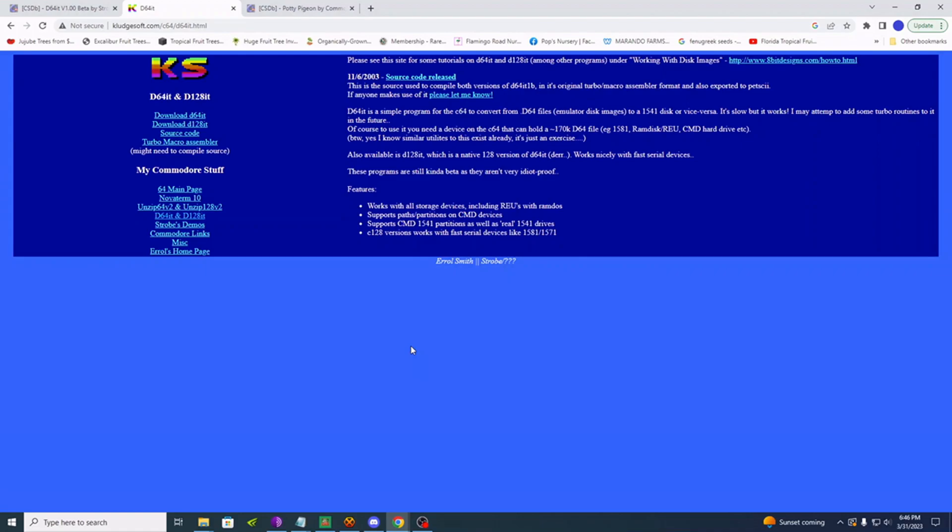If memory serves me right, this was the first program to write a D64 back to a real floppy from an actual Commodore 64. There may be something earlier that I don't remember. If you're old school like me and you do remember a program earlier than this, then let me know down in the comments section.